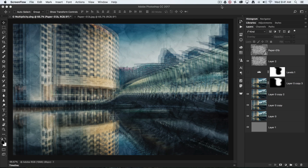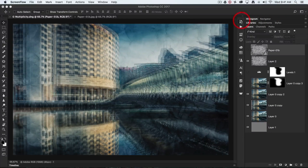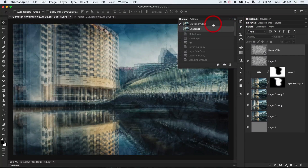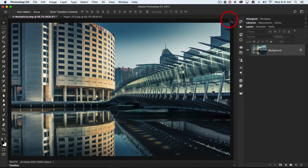Hi, I'm Mark Gaylor for markgaylor.com and today I'd like to show you how to create this multiple image effect — something I call multiplicity. Here is the after image, and if I come over to my history panel, this is the starting image. I'll walk you through this; it shouldn't take too long.